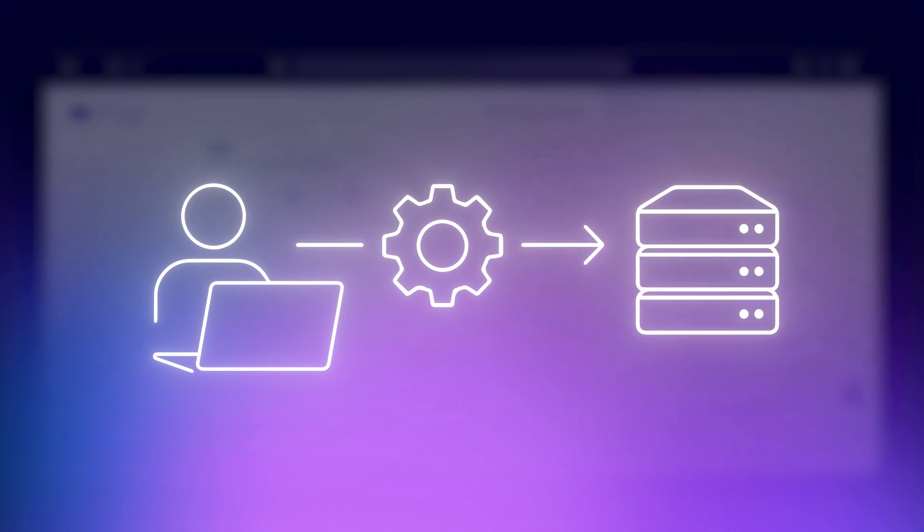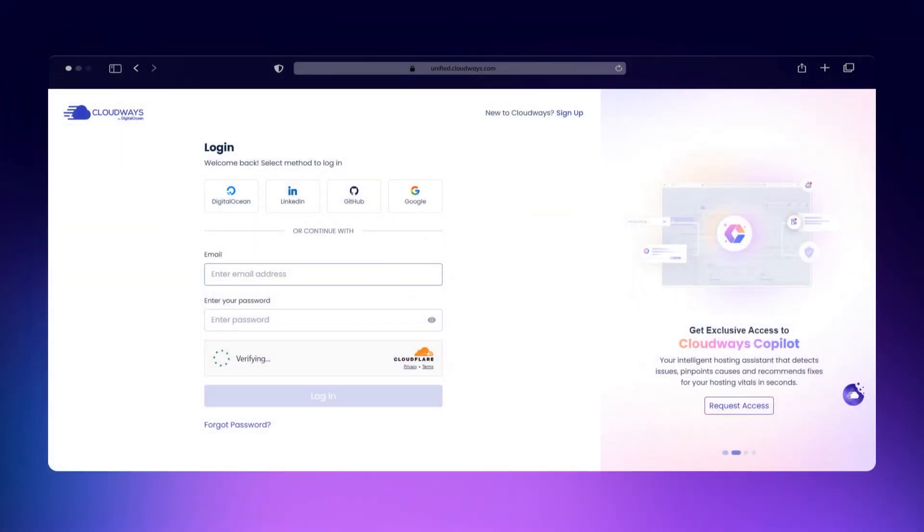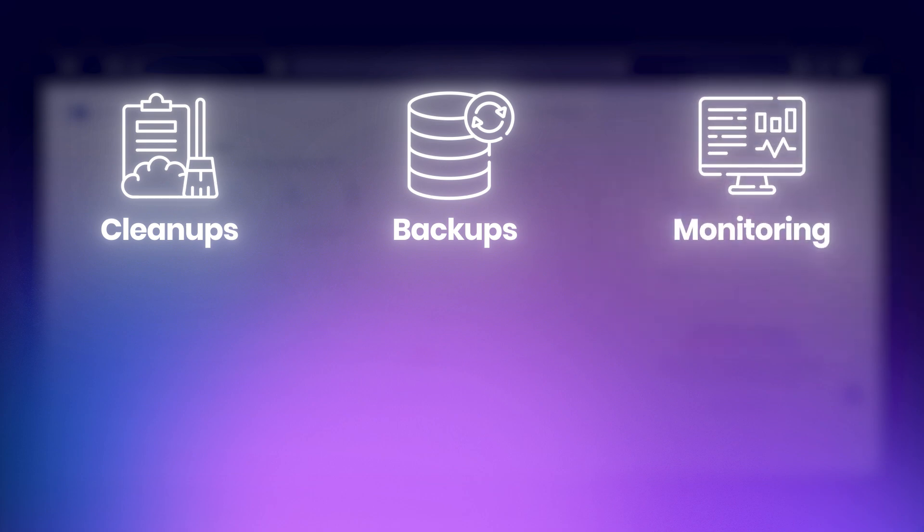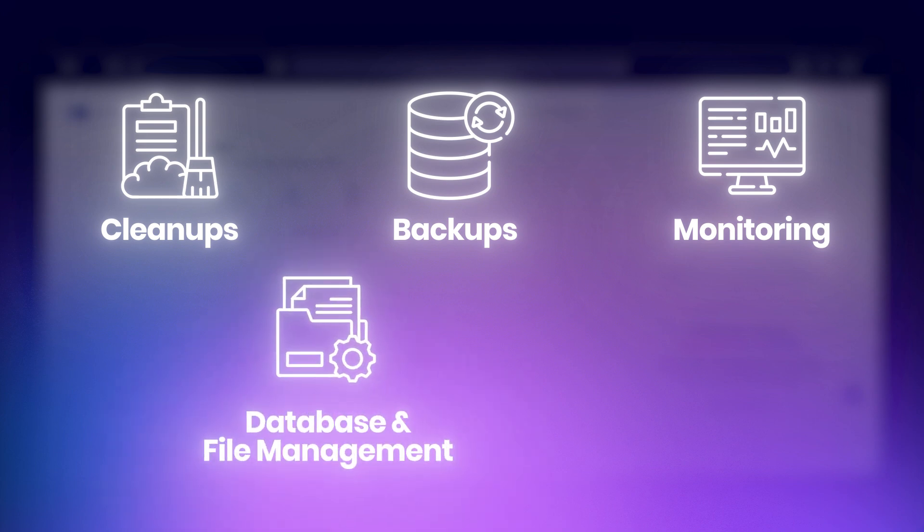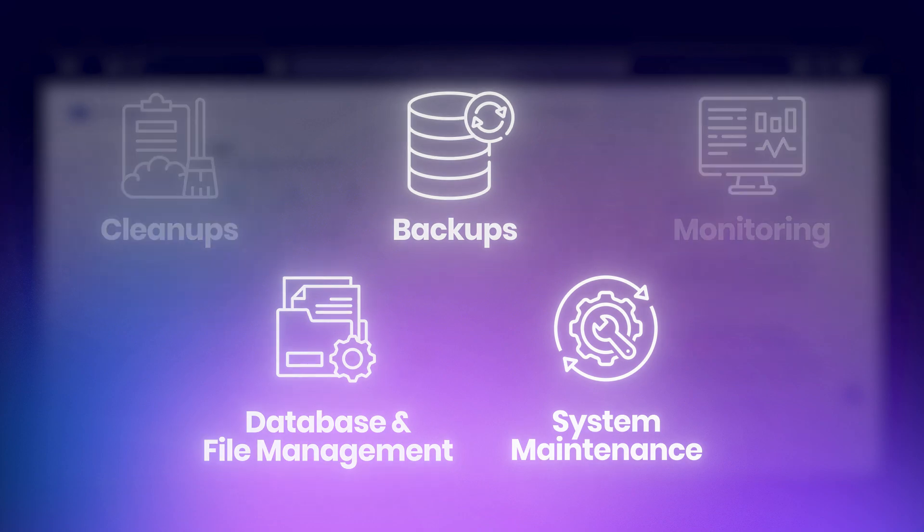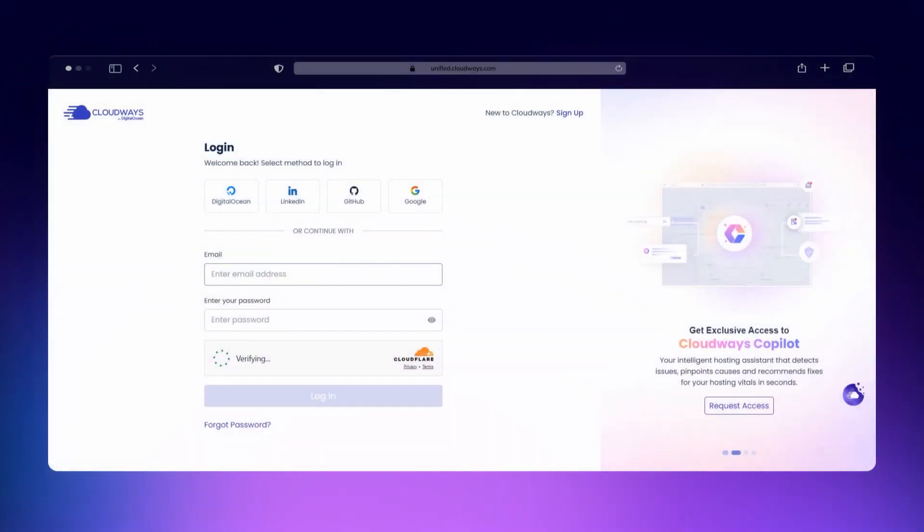Instead of logging in to run the same commands over and over, you can set them up once with cron and your server takes care of the rest. Here are some common ways cron jobs can save you time: cleanups to automatically remove temporary files or old logs, backups to schedule regular backups for your site or databases, monitoring to track disk usage or system health and send alerts, database and file management to optimize tables or update files on a schedule, and system maintenance to run updates or security scans without logging in every time.